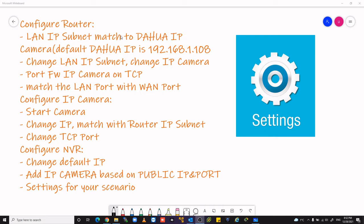Change the IP camera, port forward IP camera on TCP, match the LAN port with WAN port.